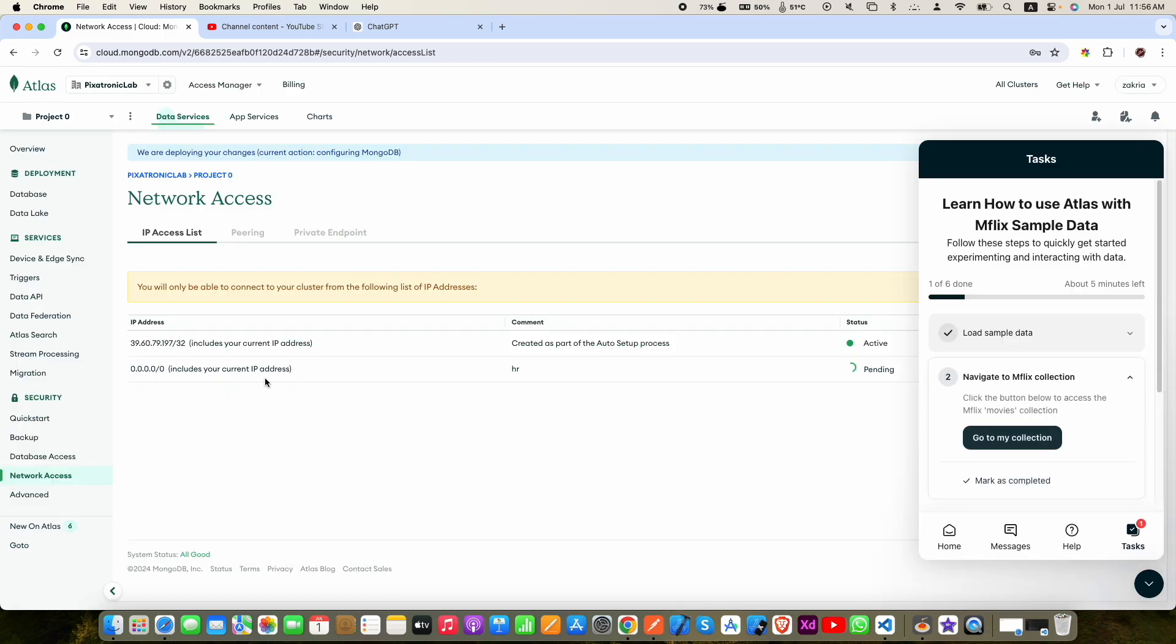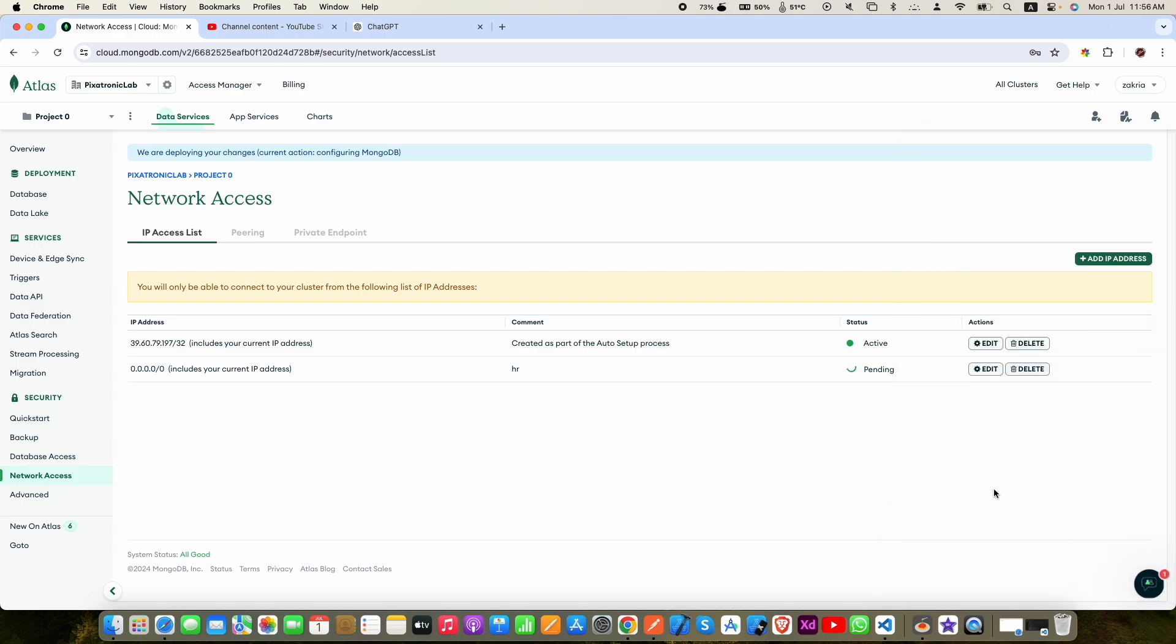But for production you will be using your backend service IP address here. Now click delete and you will be able to delete your public IP address.